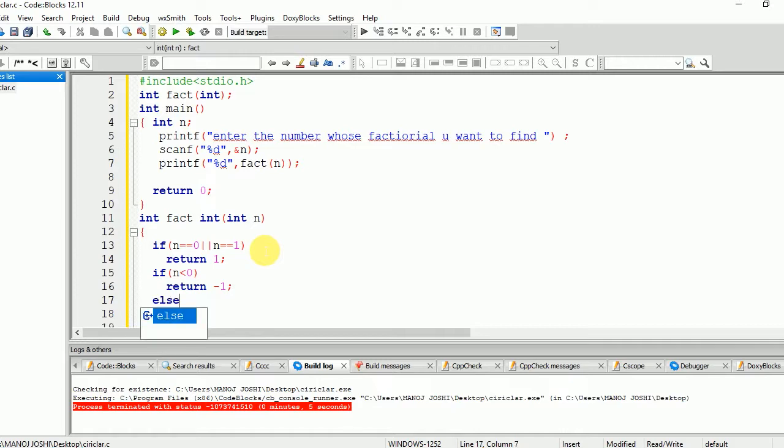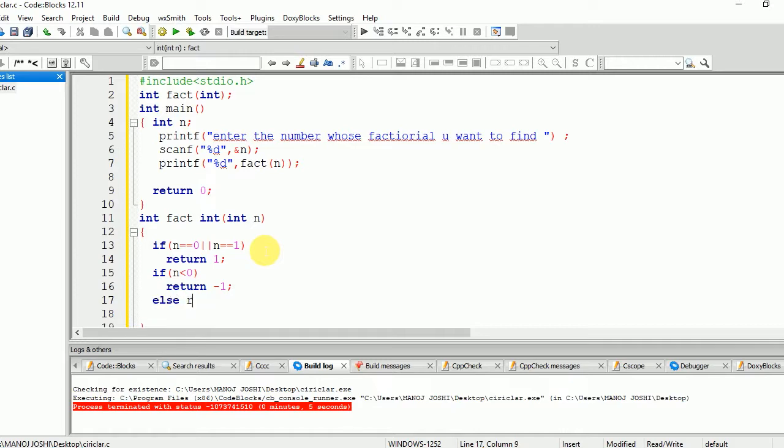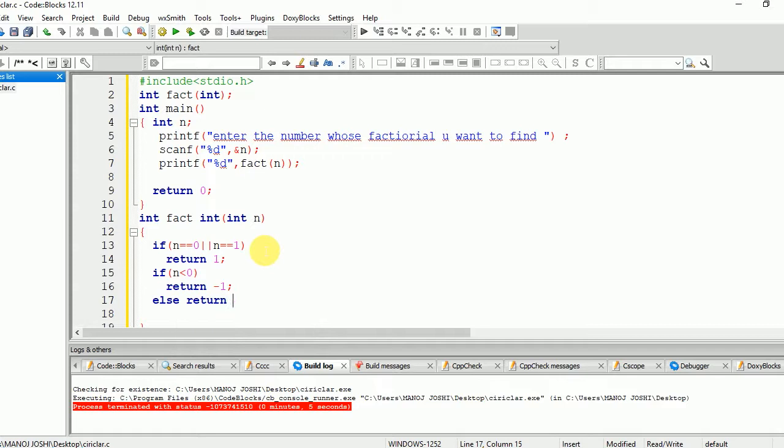In any other case, we are going to return n * factorial(n-1). Suppose if the number is 3.